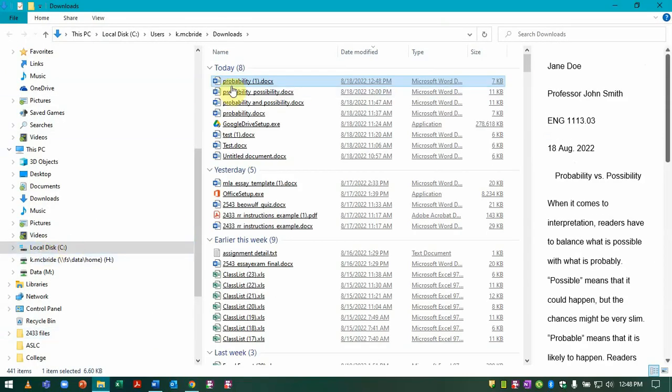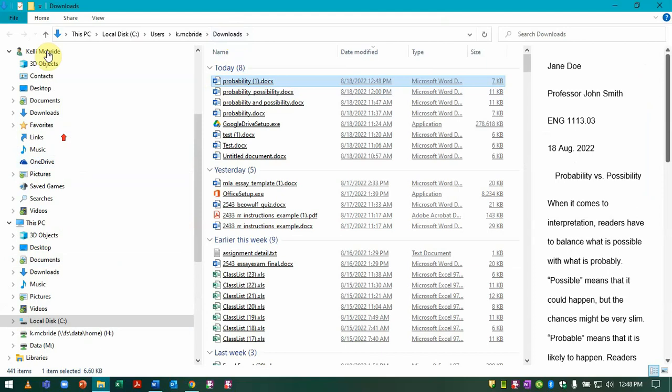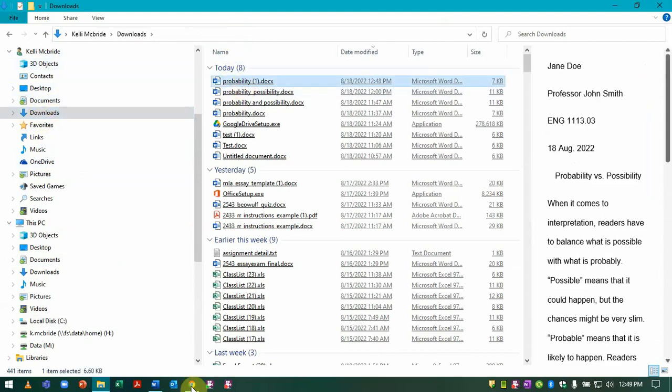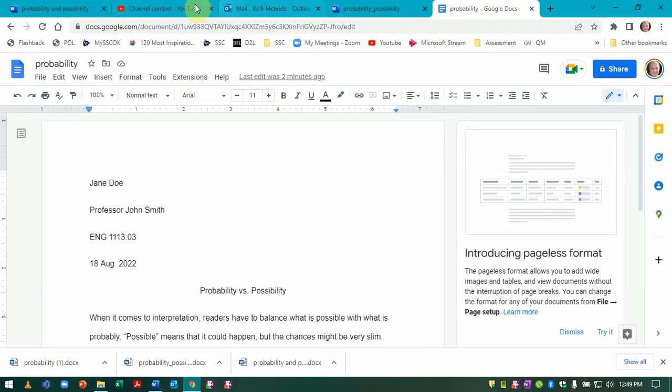You can see it's in Downloads. I can also come here and Downloads is usually right under your Documents folder. And there's the file right there.